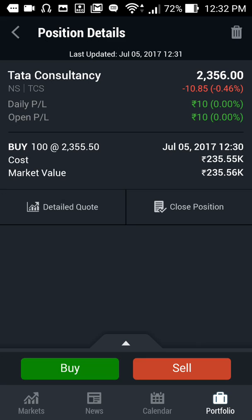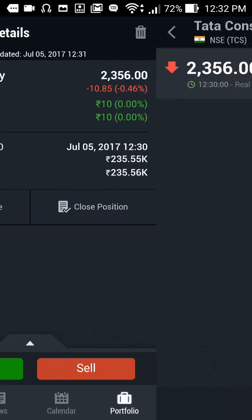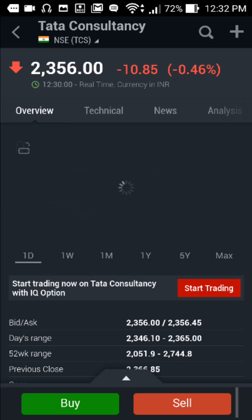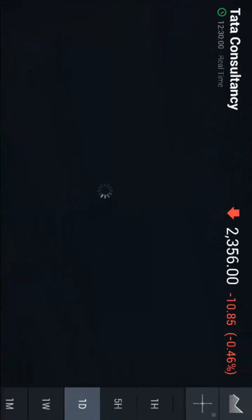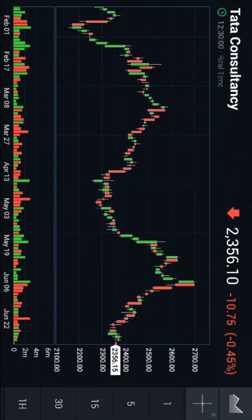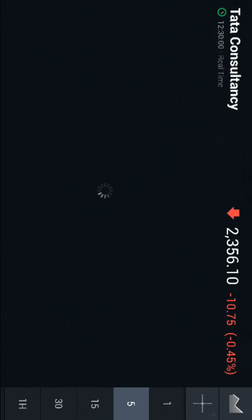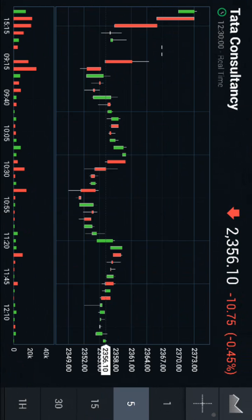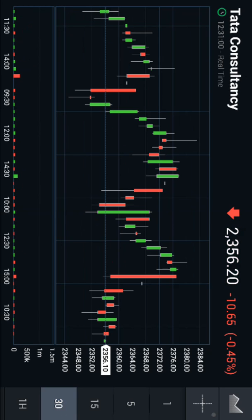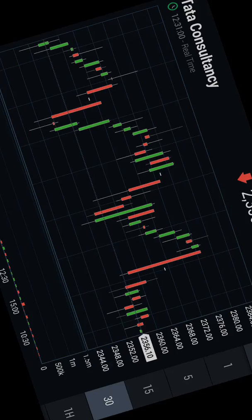If you want to close your position, just click on 'close position'. If you want to see the chart and how it is working, click on 'detail'. You can see the chart — you can view 5-minute charts, 30-minute charts, whatever you want.